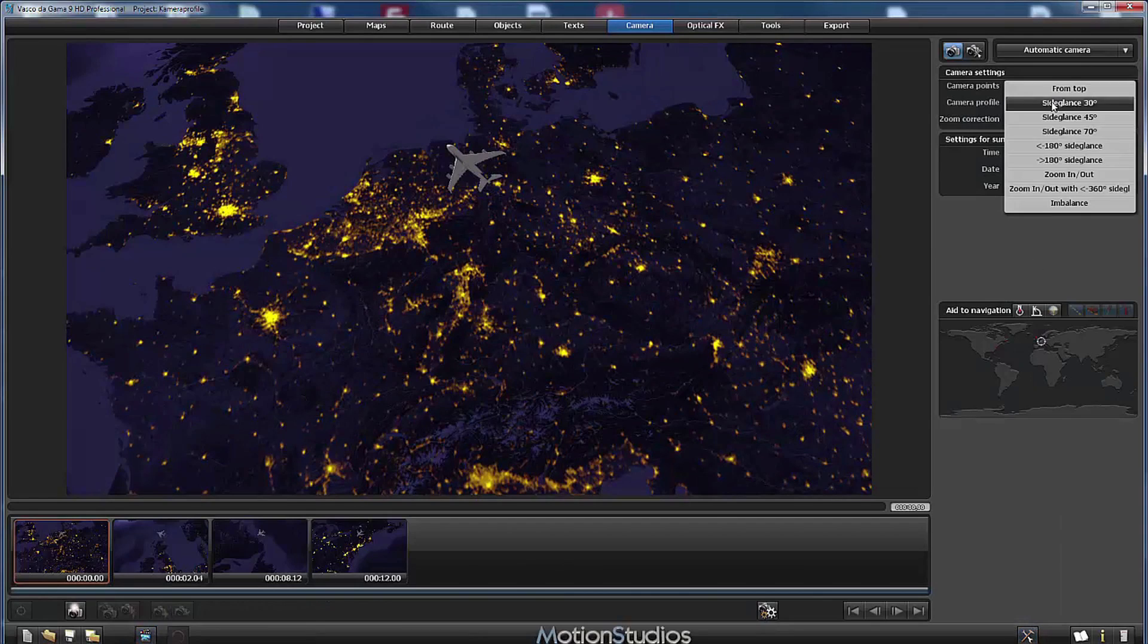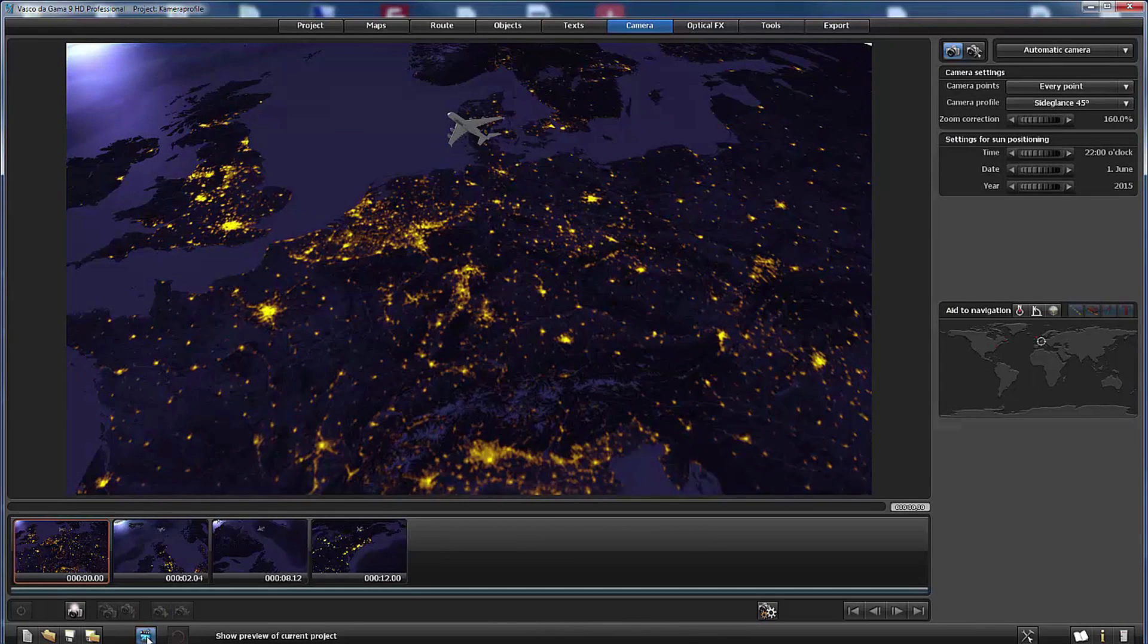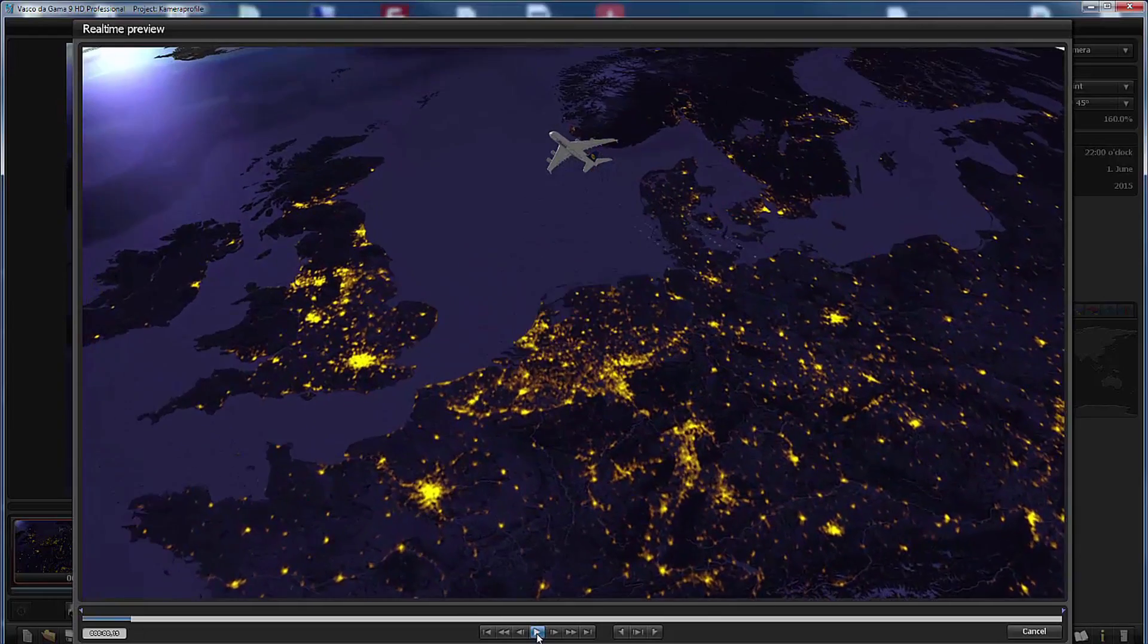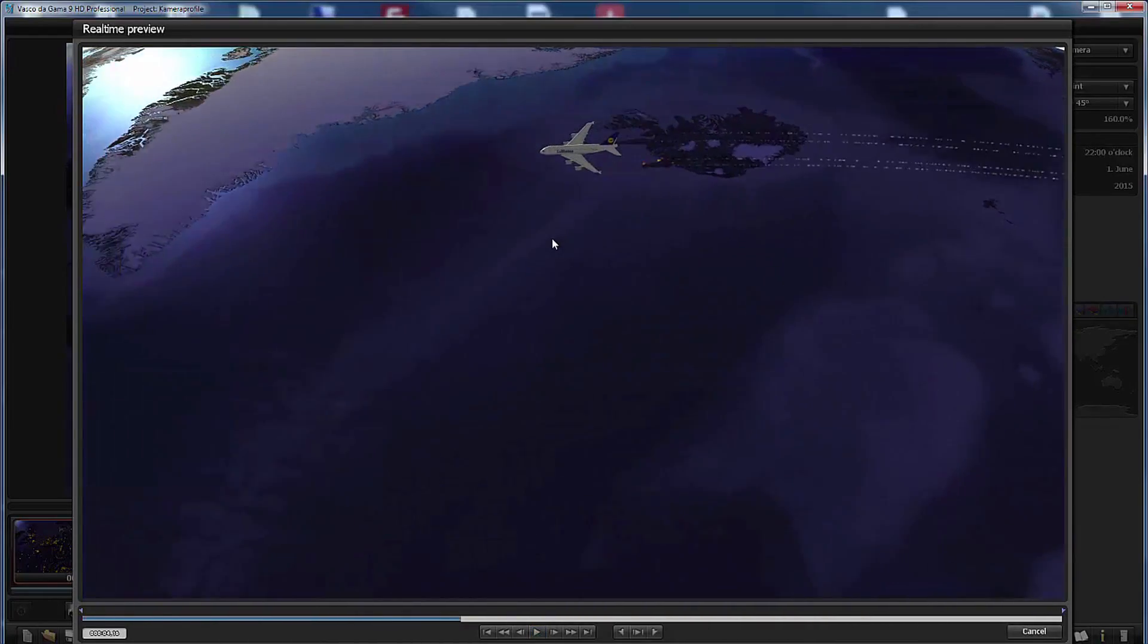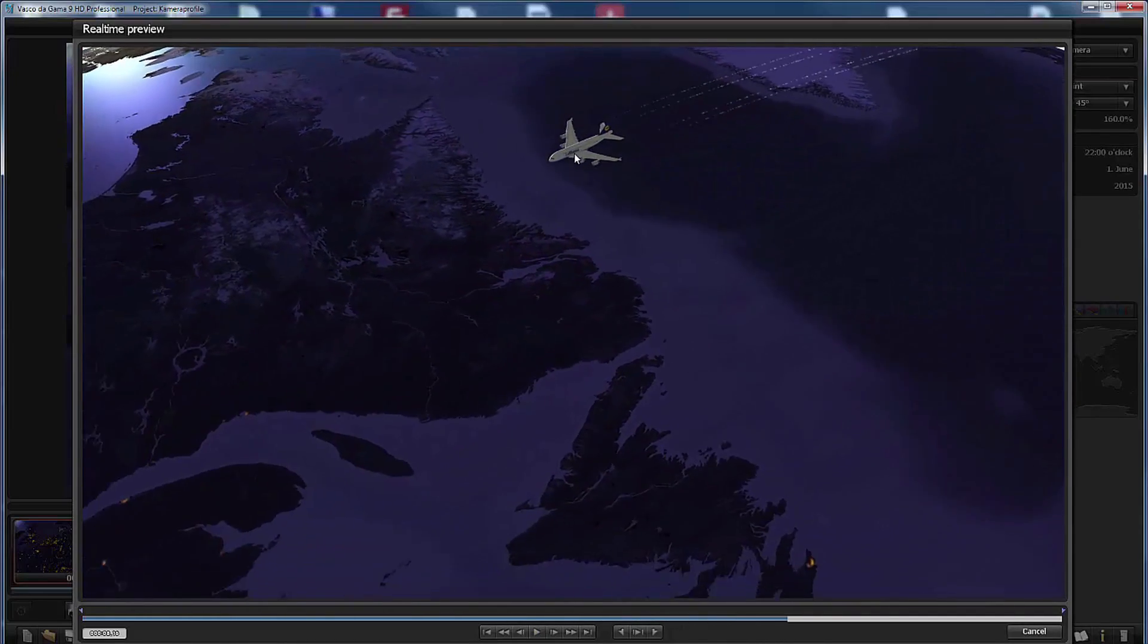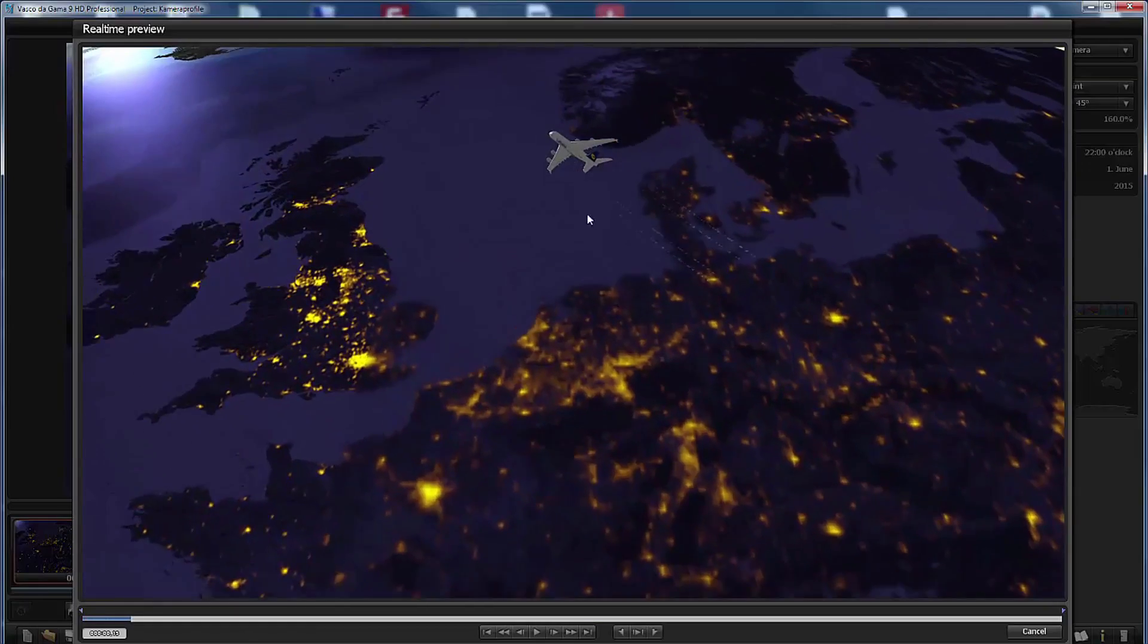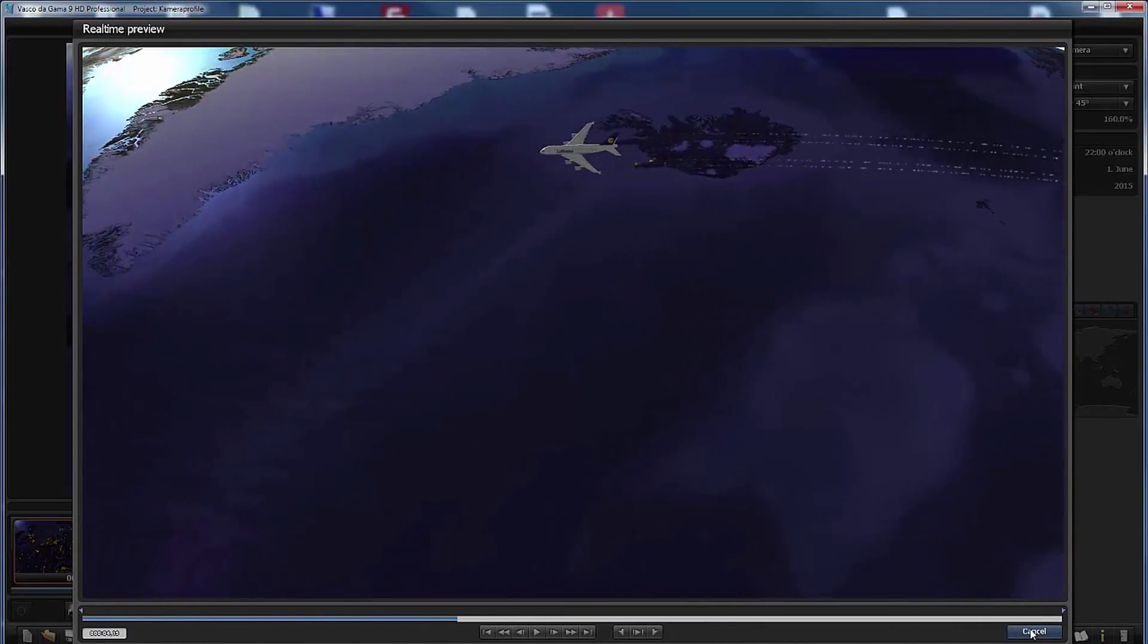Let's switch to side glance 45 degrees and again to the preview window. You can see that the position of the camera has lowered a little bit and we see now the airplane a little bit more from the side. You can see the name of the airline here on the side of the airplane and this too looks very nice.